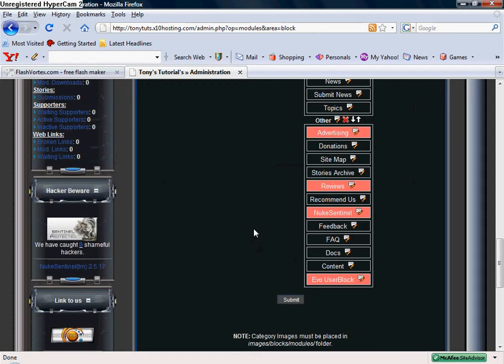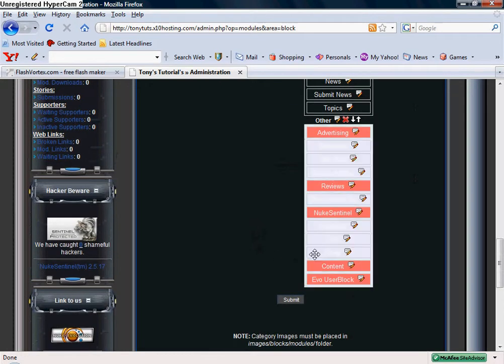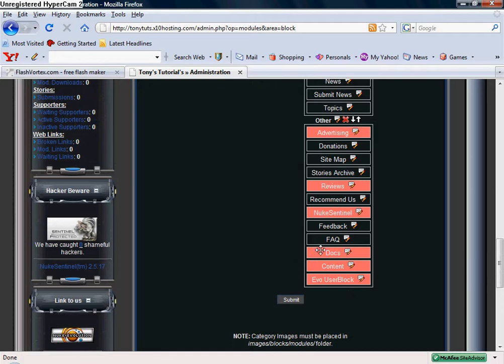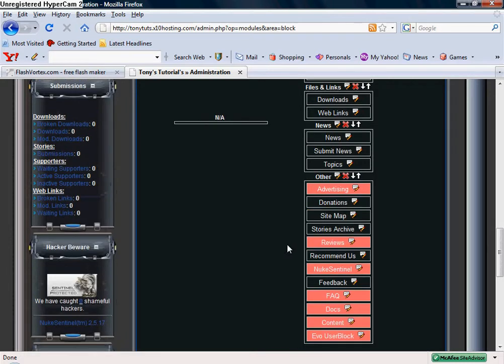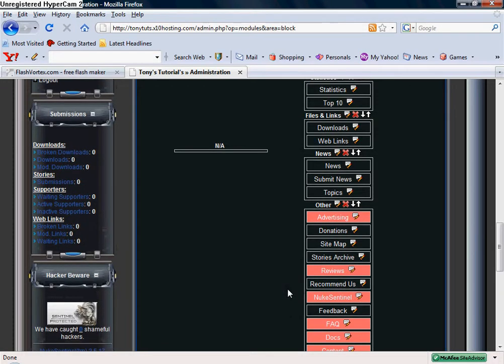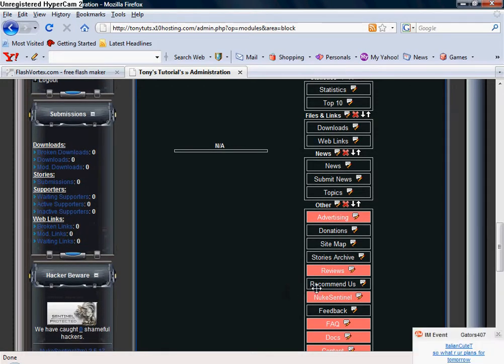The things I don't really ever use is I don't ever use the content. Docs, FAQs I will set up later but since it's not set up right now I'm going to deactivate it. Feedback, I'm going to leave it on this site just because it's my tutorial site and people want to leave feedback. That would be nice. Recommend us.